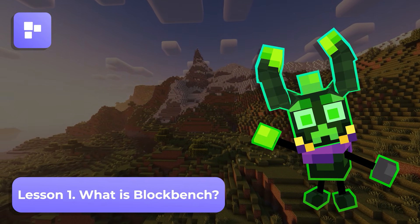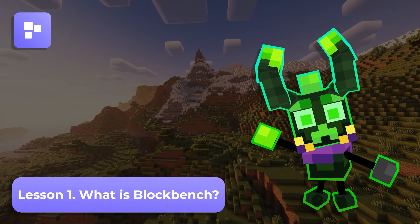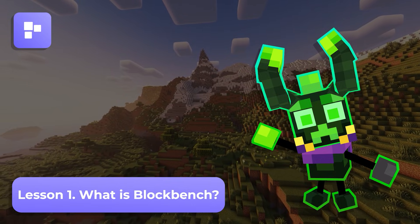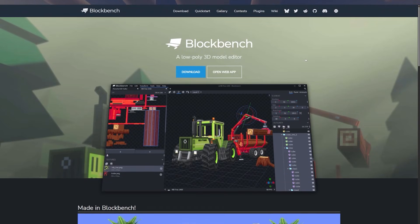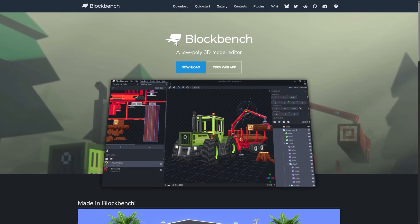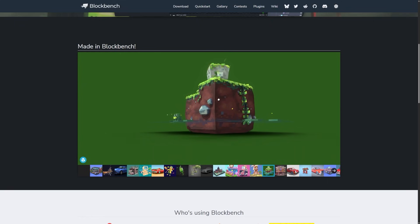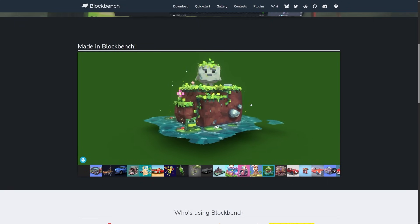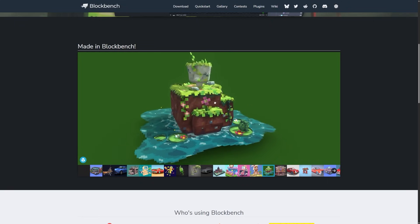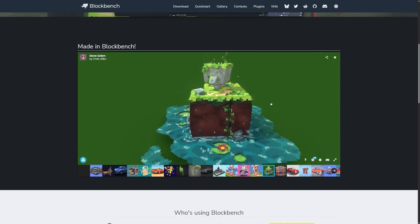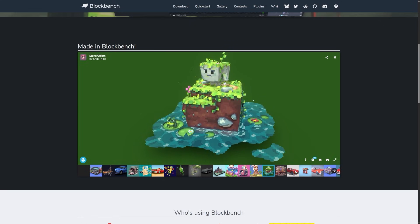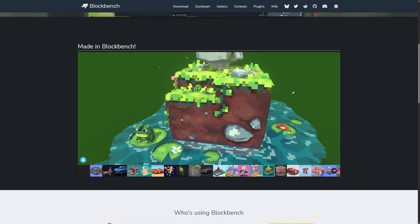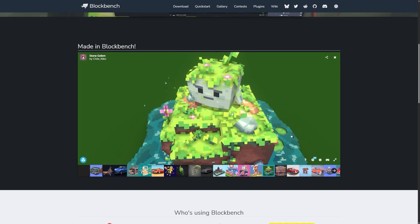It's time to get to know our main tool for creating models in Minecraft, and that is Blockbench. Blockbench is a free open-source 3D low-poly model editor. Thanks to it, you can create low-poly models for games and specifically for Minecraft. Low-poly models are three-dimensional models characterized by a relatively small number of polygons, meaning the models have simple but clear shapes with textures that are easy for the human eye to understand.